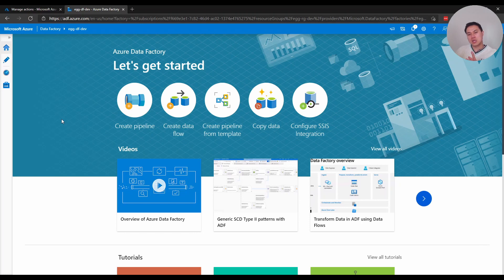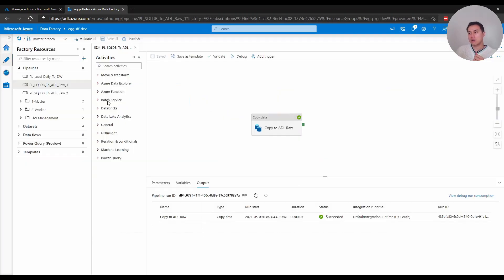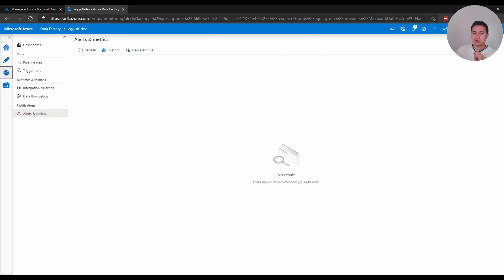To test this alert will work, I have a dummy pipeline here called SQL DB PL SQL DB2 ADL raw, and I will purposely fail this pipeline later so you can see how this alert works. To set up the alert, we go to Monitor and then on the left pane we find Alerts and Metrics, and you want to create a new alert rule.